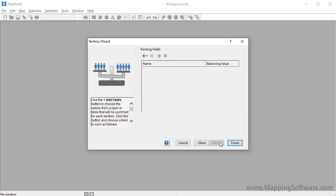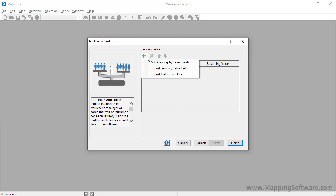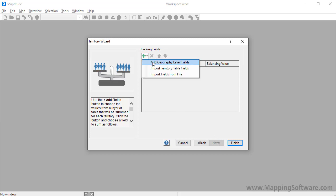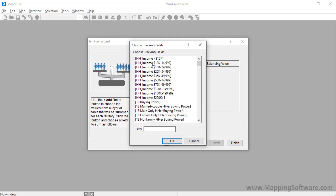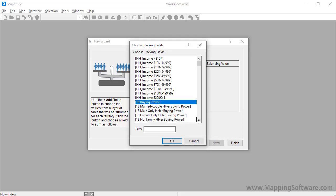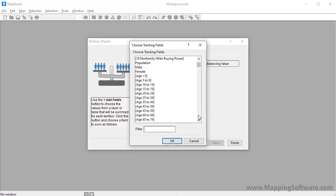Where I can again choose some fields to track in my territories. This time I want to track population and income information from the zip codes, so I'll choose add geography layer fields, choose the buying power and population fields, and click OK.